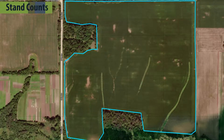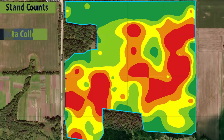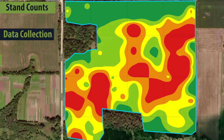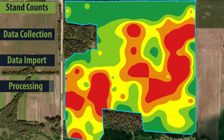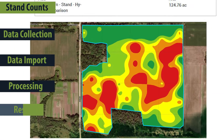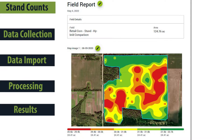In this video, we'll cover what Field Agent Stand Counts are, the steps involved in data collection, import, and processing, and how to use the resulting stand counts to communicate with growers.